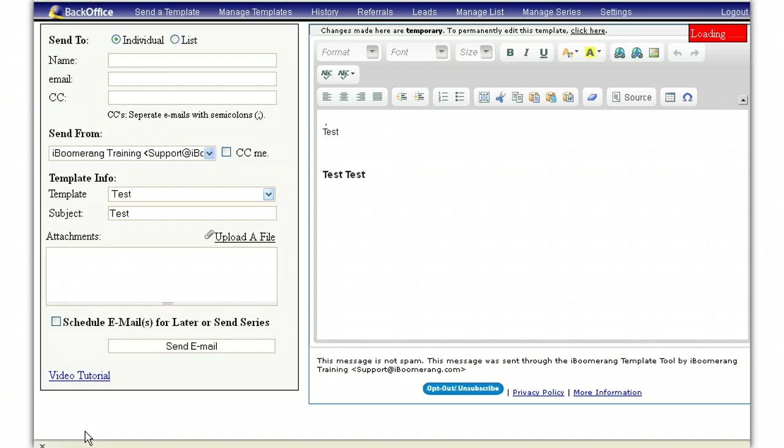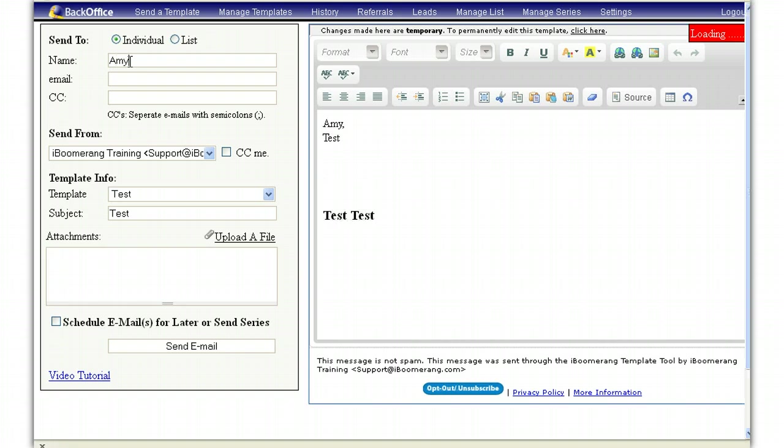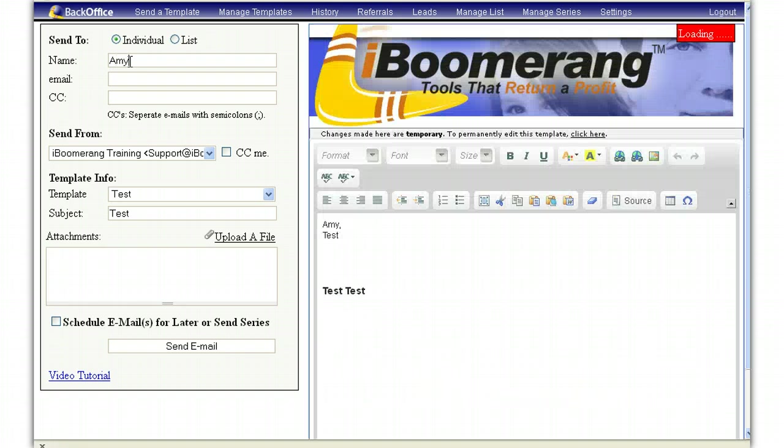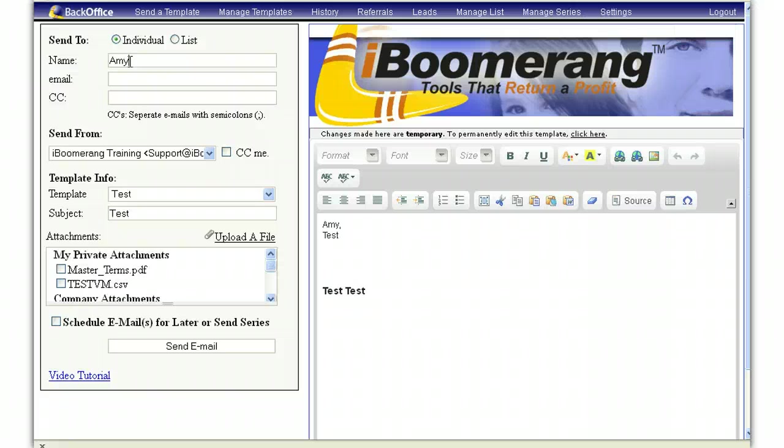Once it has populated, you can type in the customer's name and it will appear on the right-hand side where we have the field to name. Then you will type in that person's email address.